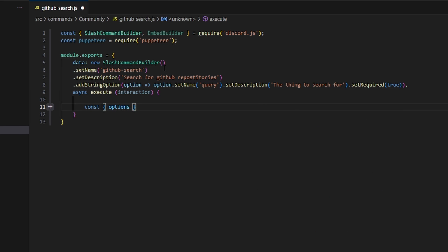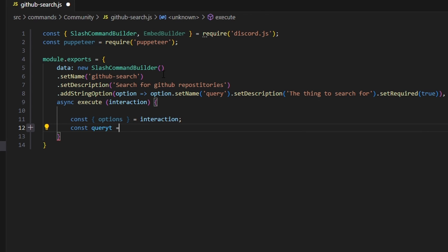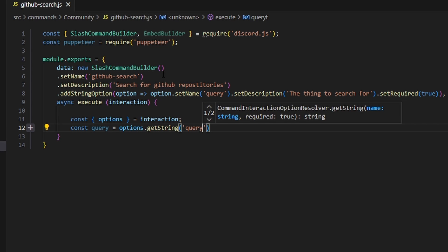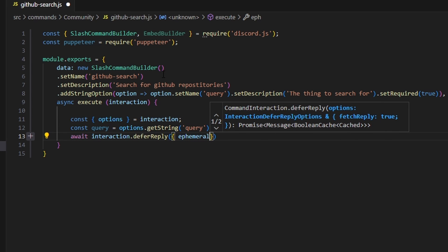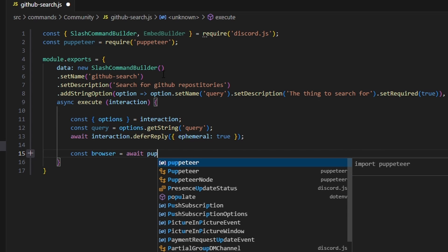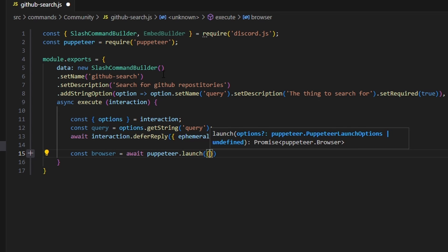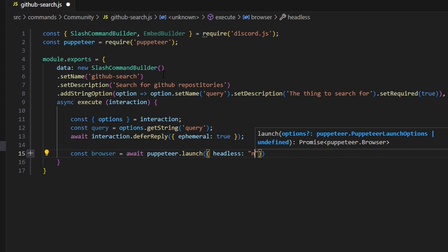We're going to start by getting our options and set that equal to our interaction, and we can do const query equals options.getString which is going to be our query string. Then we can do await interaction.deferReply and we're going to set ephemeral to true on that reply. So now we can actually go ahead and use puppeteer to open the browser and get our search results.